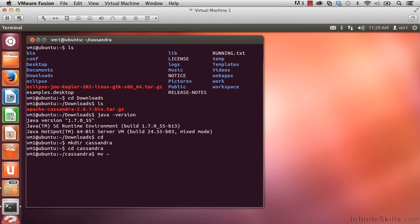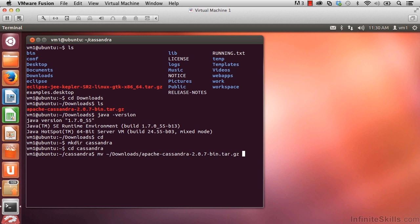mv space tilde slash downloads. I press the tab key so that I didn't have to type the whole name of the directory there. And then the name of the file that I'd like to move is our tarball file. So if I start typing the name of it, Apache and hit tab, it'll go ahead and type in the rest of it for me.